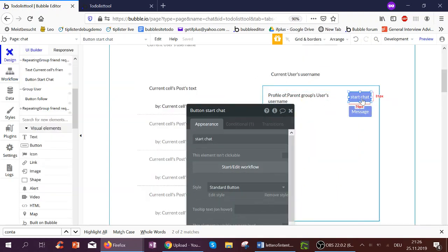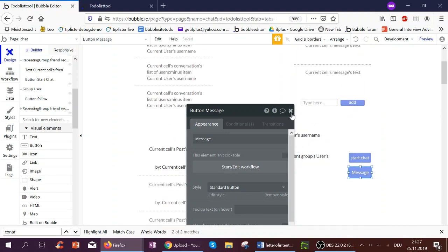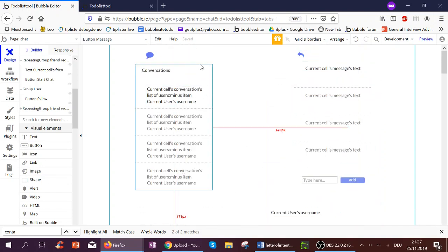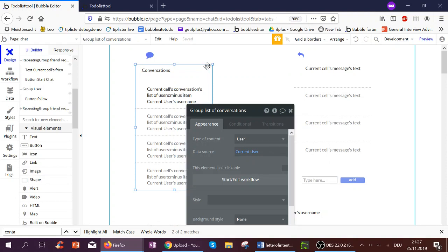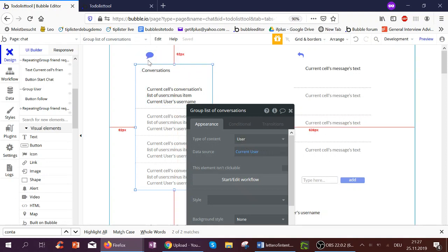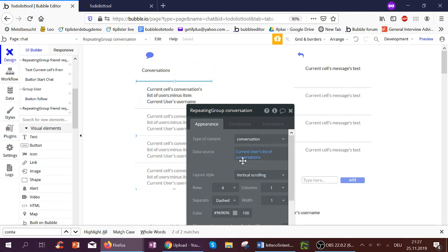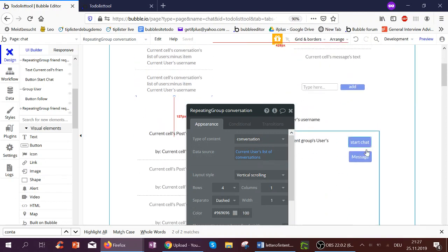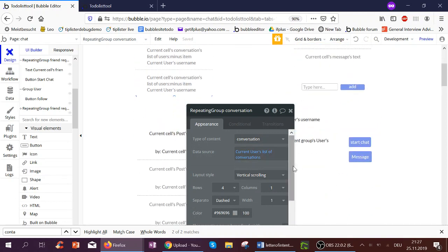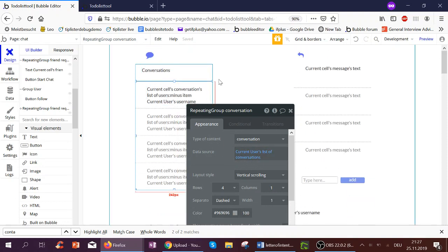So basically we've now created a new conversation. For an existing conversation, this would not be necessary — we would just go over to the conversation already created. Now let's look at where we create a list of all the conversations of the user, because like on WhatsApp you might have 10 people you're conversing with. I have a group called user, and inside this group is a group of content type conversation, which is the current user's list of conversations. When we clicked Start Chat, we created a new conversation and added it to the current user's list of conversations.